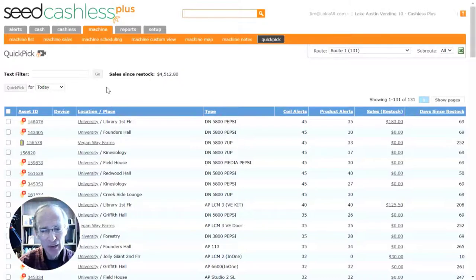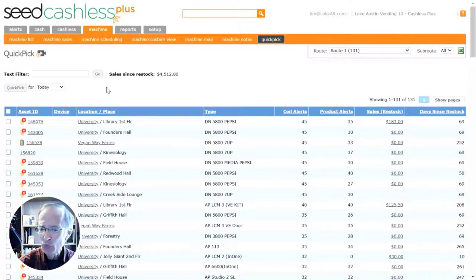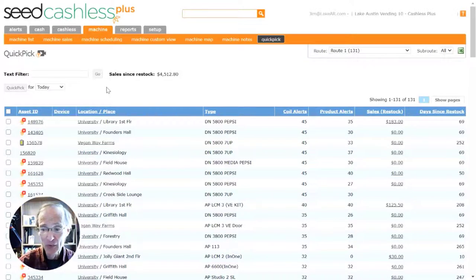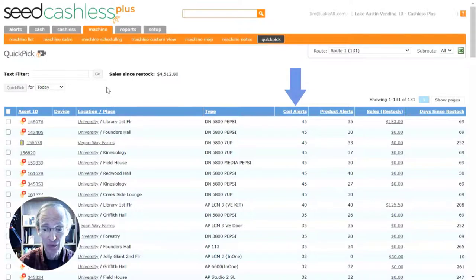With QuickPix, Seed calculates which coils need to be restocked based on their current inventory level, and whether that inventory has gone below a minimum depletion level that you set for the coil. When an individual coil reaches the depletion level you set for it, the application will trigger an alert, and add it to the total number of alerts shown here in this column.